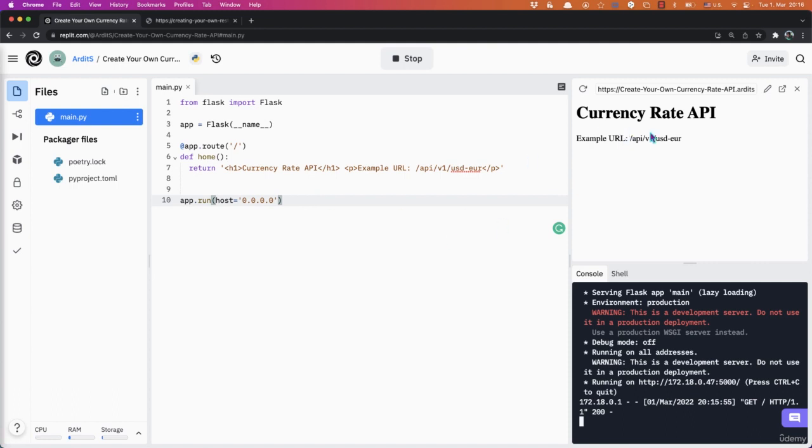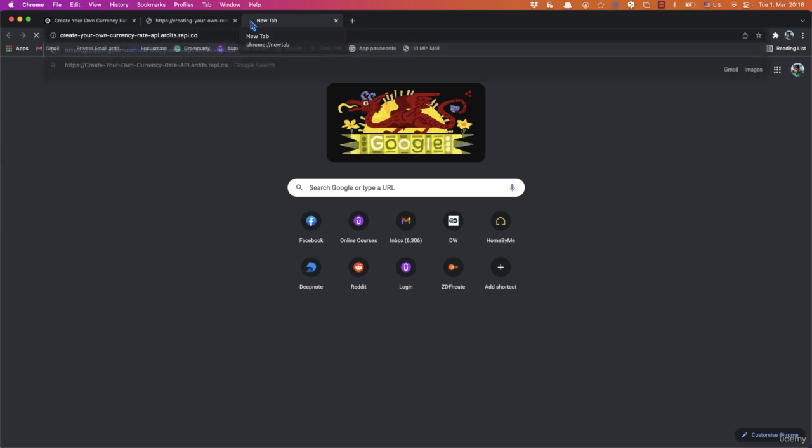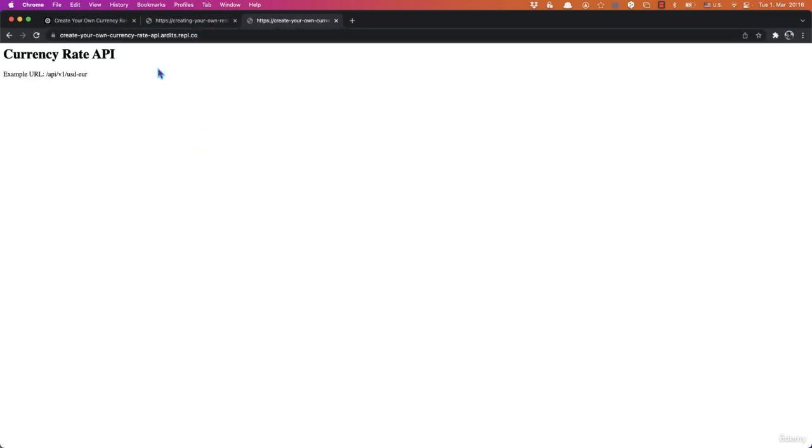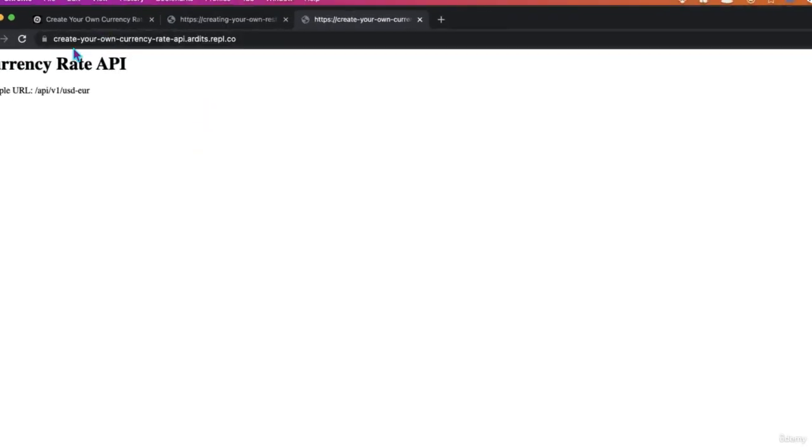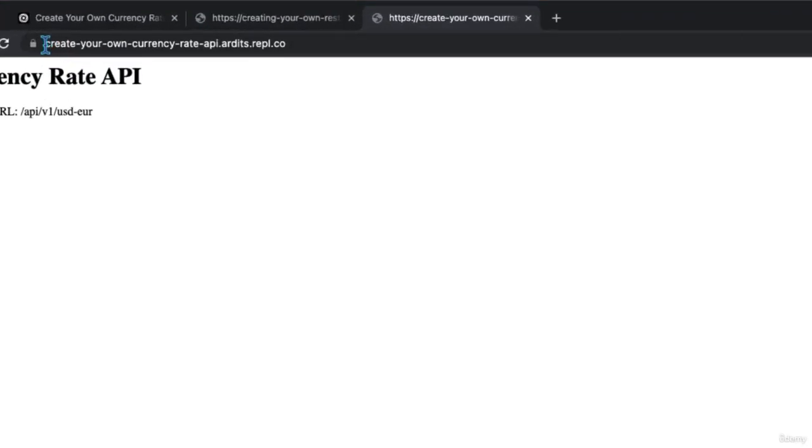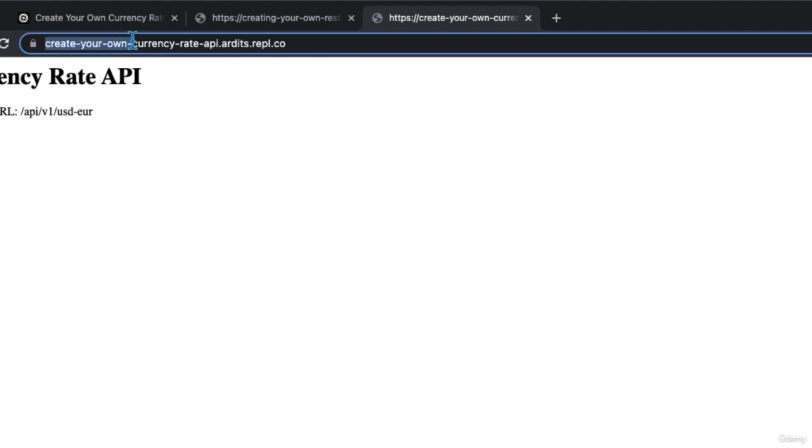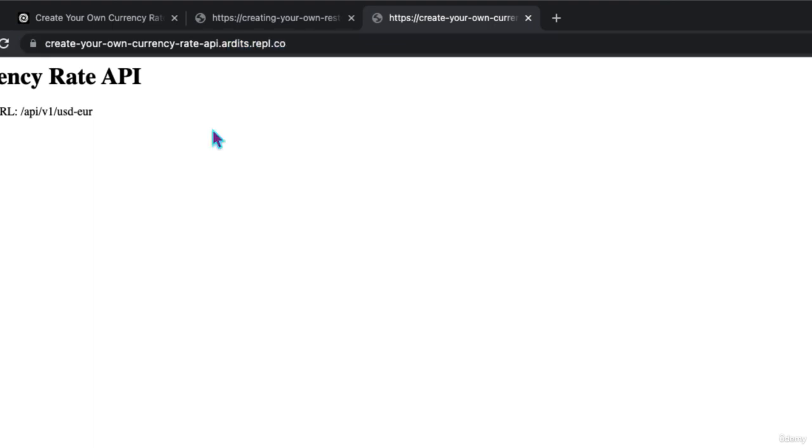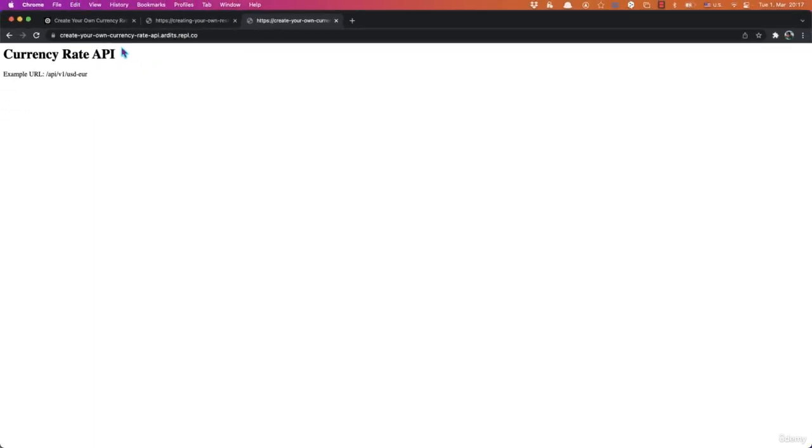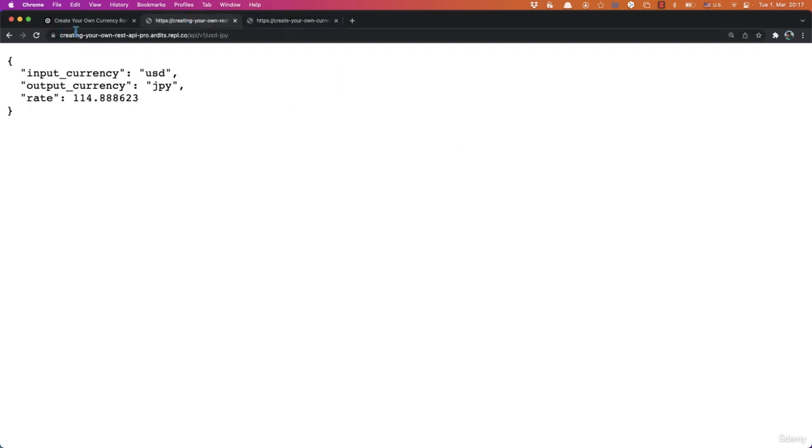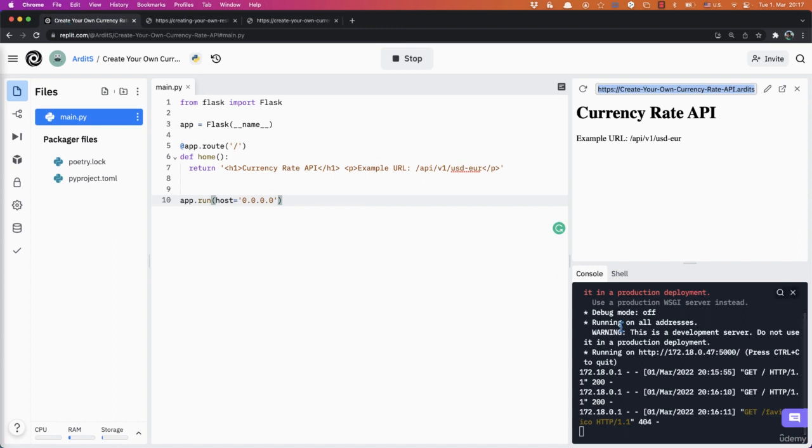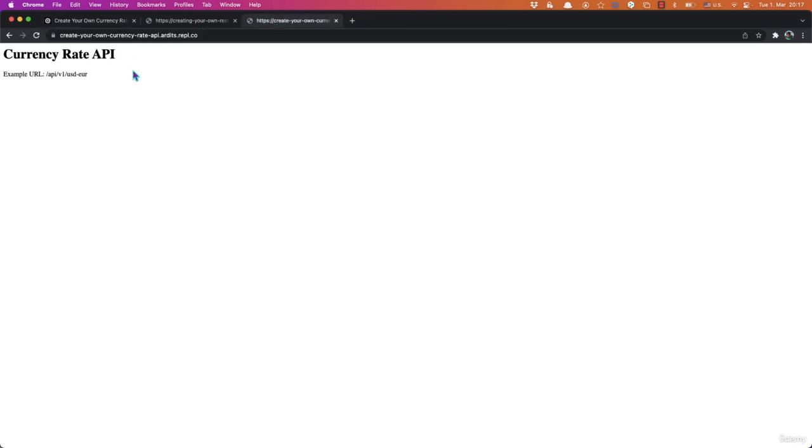So that's our website, it's running and it's public. It shows up in here in this window, but you can also browse it on your main browser. That's the domain of my web app. Create your own currency rates API. This is automatically given by REPL, followed by my REPL username and REPL.co. If you're locally, this could be something like localhost colon 5000. It will also show in here the URL. You can click that and it will take you to the same page. But on REPL, it takes you directly to the public URL.